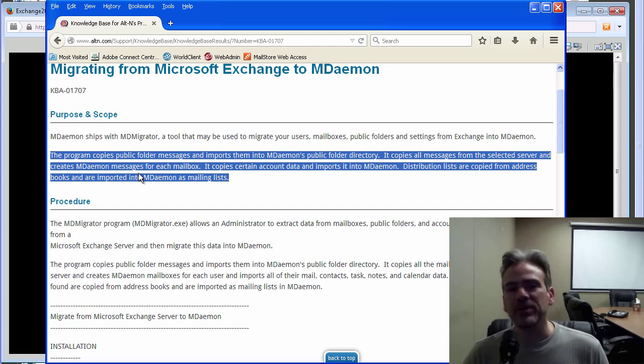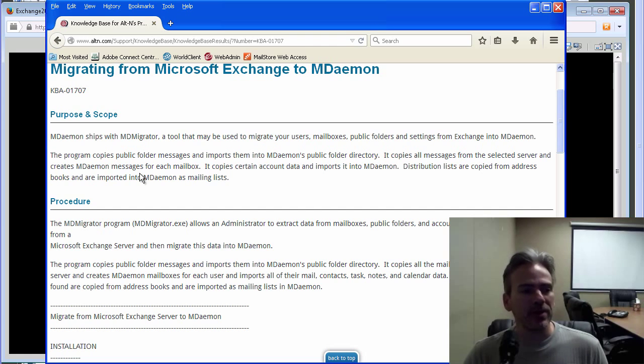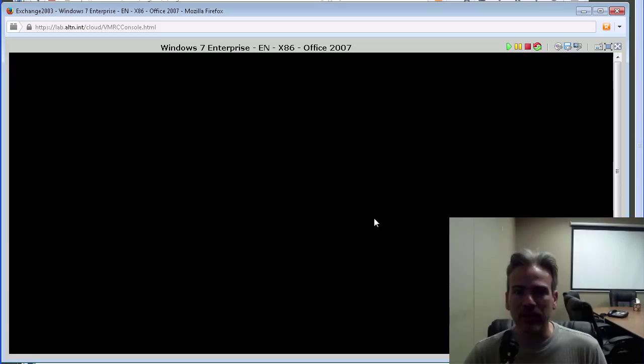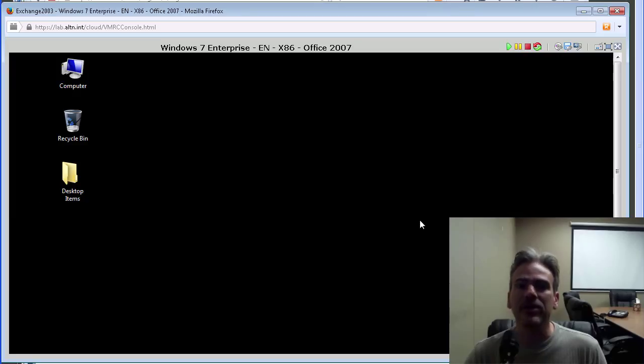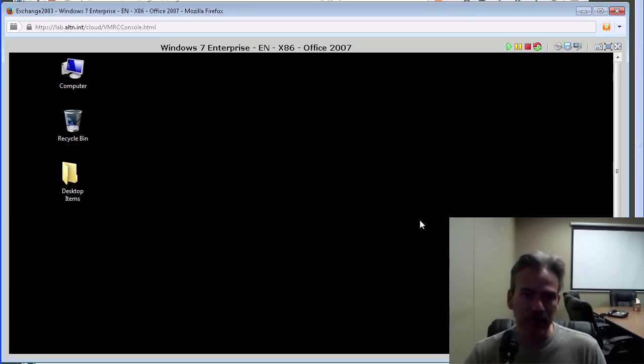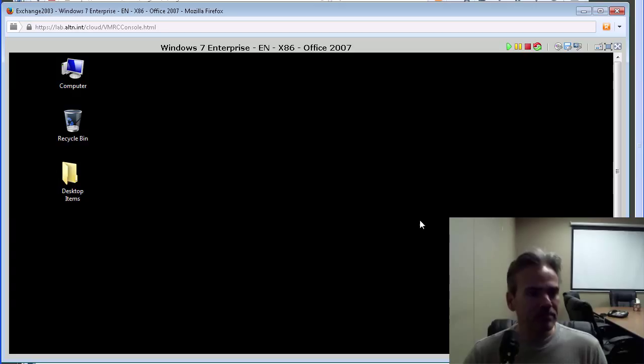Let me go ahead and demonstrate this for you now that we have set it up. I have a system here that has already been pre-configured per the instructions in the article that we were just looking at.